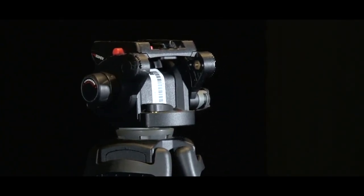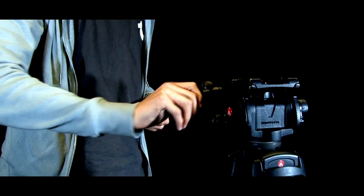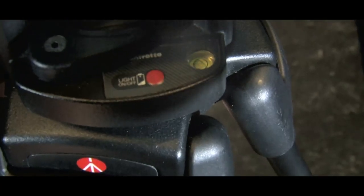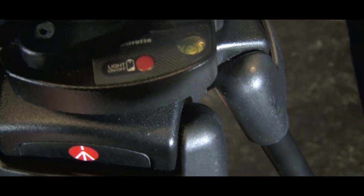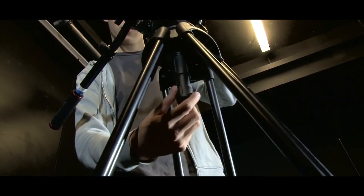Screw the tripod handle onto the tripod. Adjust the spirit bubble to ensure the tripod is level.